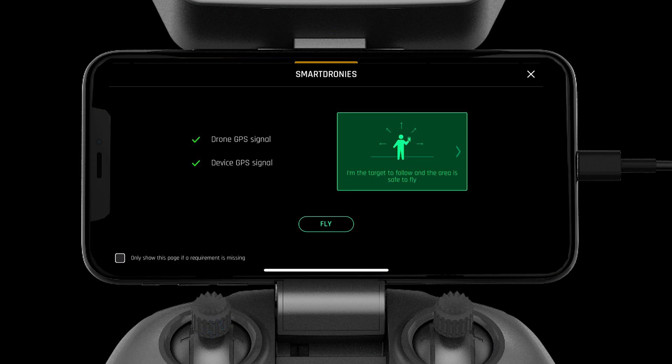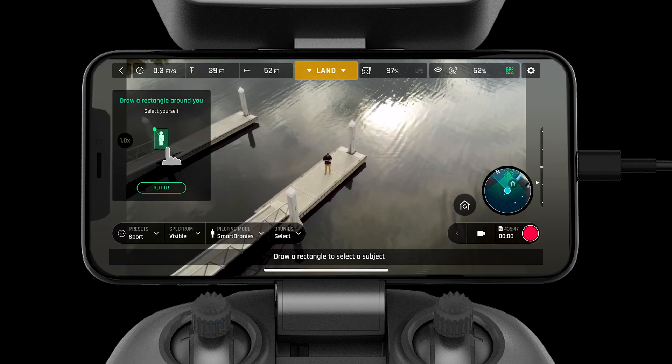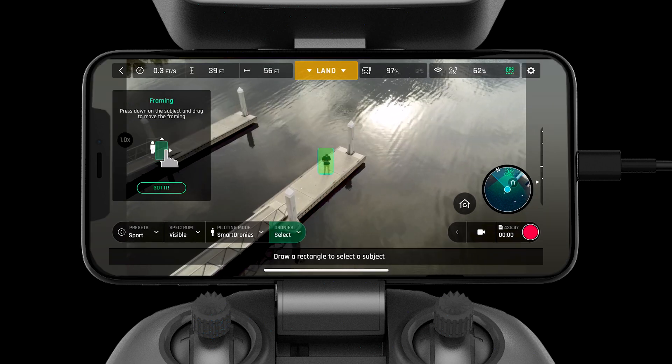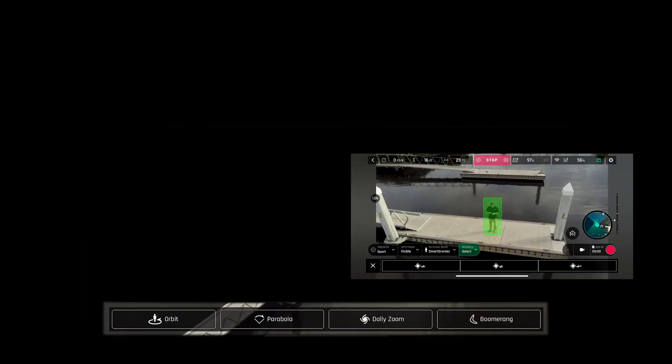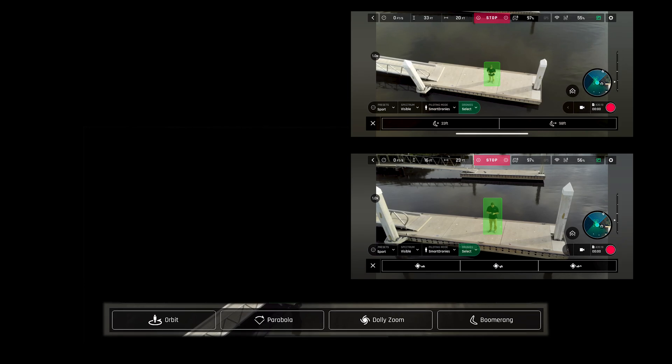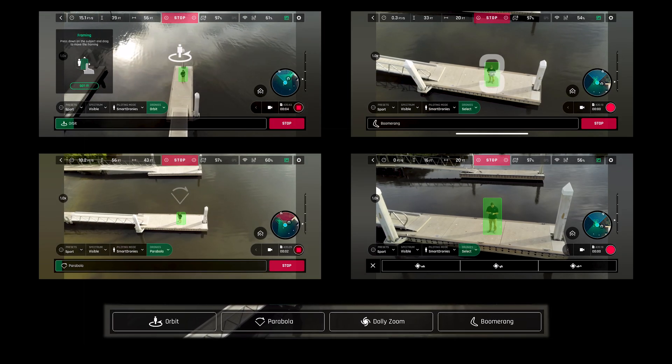Smart Dronies allow the pilot to get the perfect shot with no input. These include dolly zoom, boomerang, orbit, and parabola.